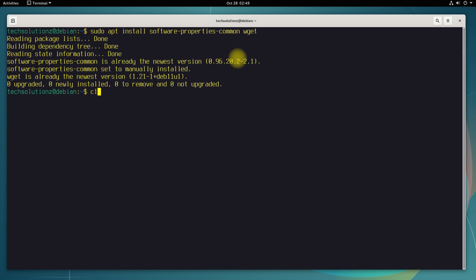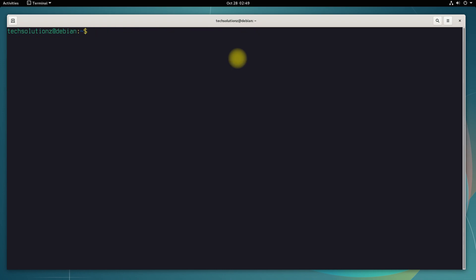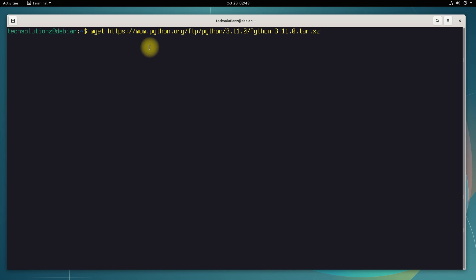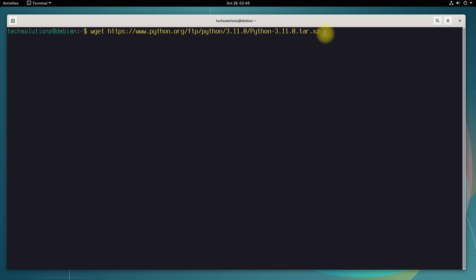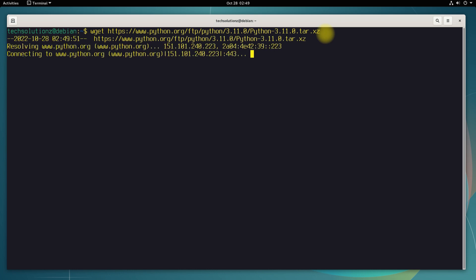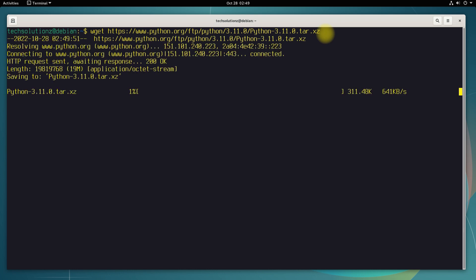Completed this step, let's now pull the Python 3.11 tarball using wget. This may take a while.